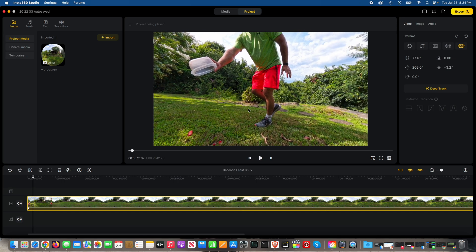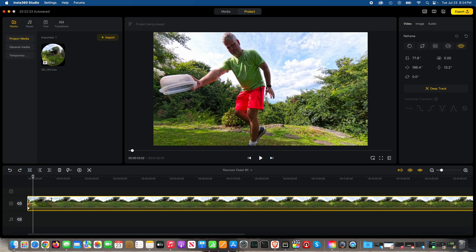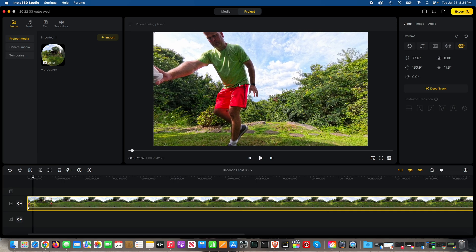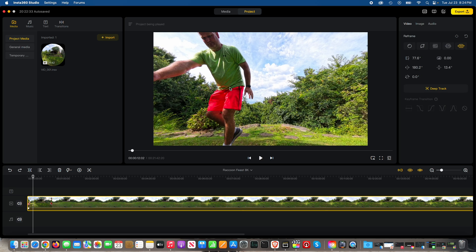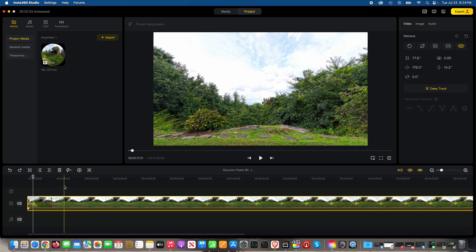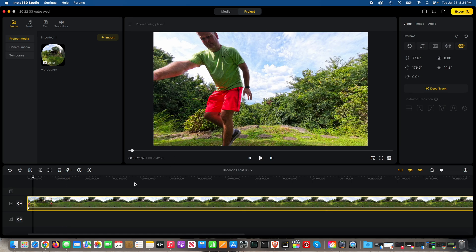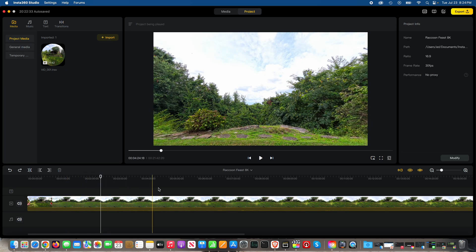And what I'm going to show you within this video is how to use what's called Insta360 deep track to track a subject. So in this case we're going to track a raccoon. So I put the food out.